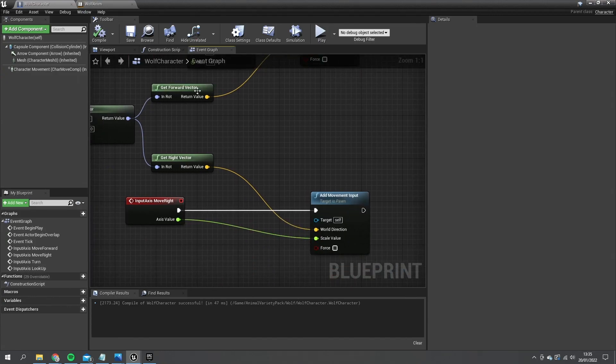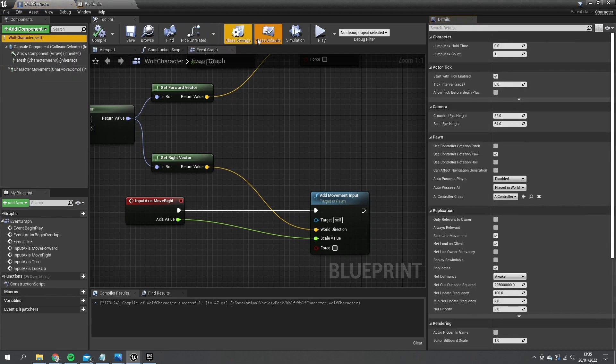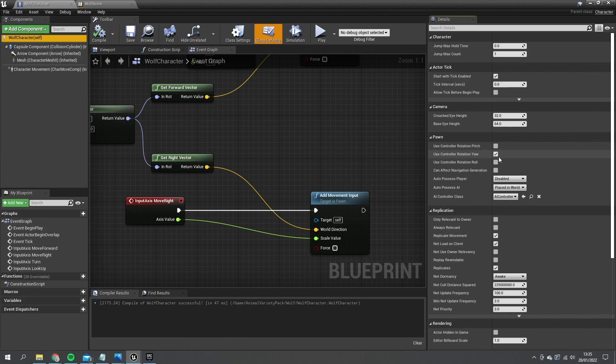So what we're going to do here is go first of all to our character's class defaults and tell it to not use the controller rotation yaw. I'm going to turn that off. That way he won't turn around as soon as we move the mouse.